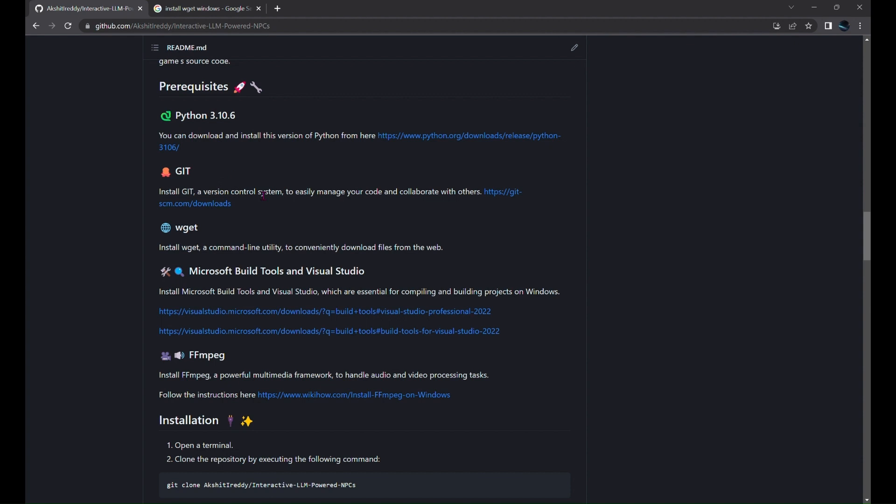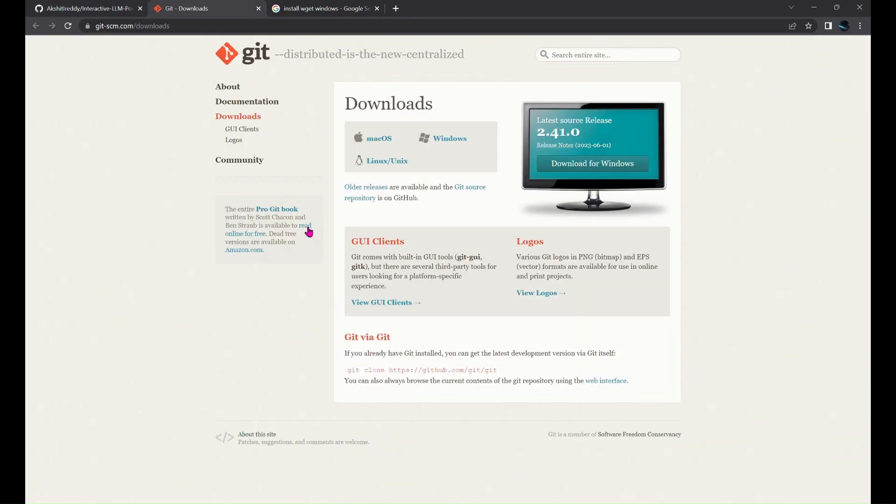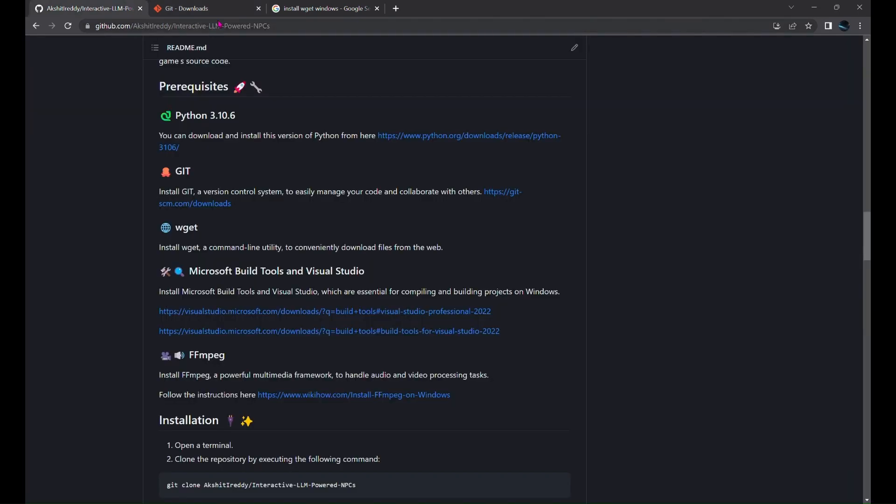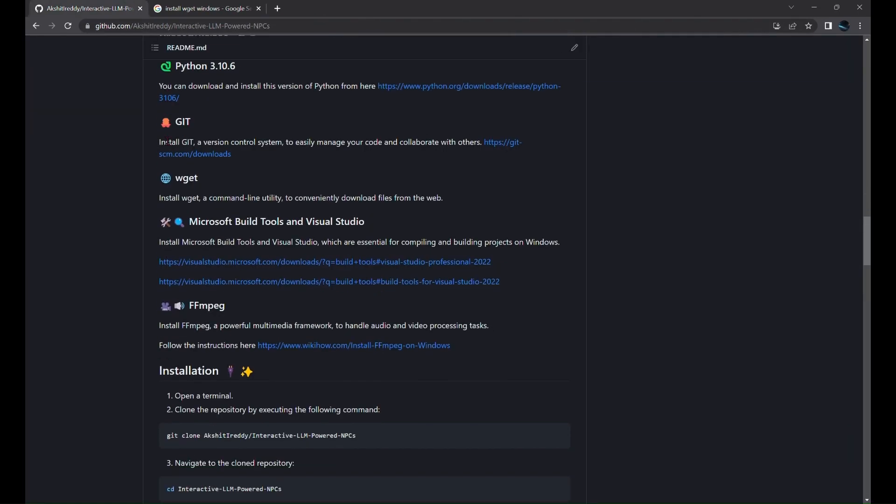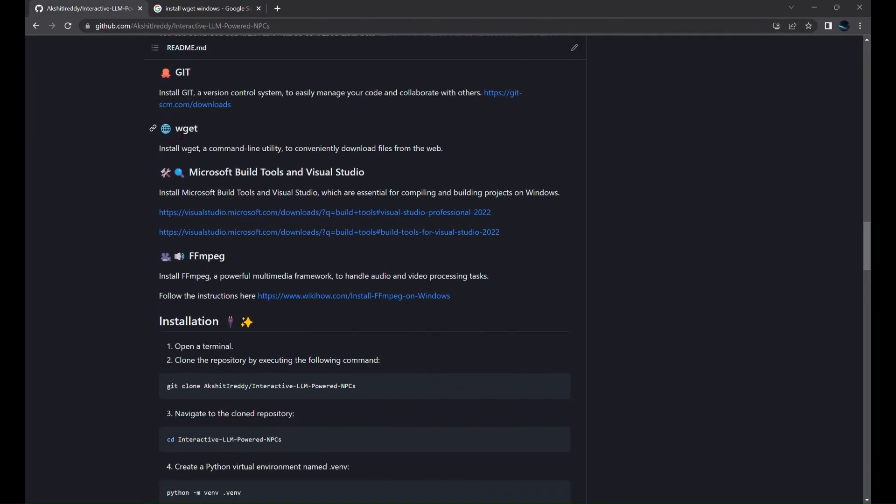Next, if you don't have Git already installed, you can install it from this link. You'll need to install WJet to be able to download some models later on, so you can follow this tutorial over here.